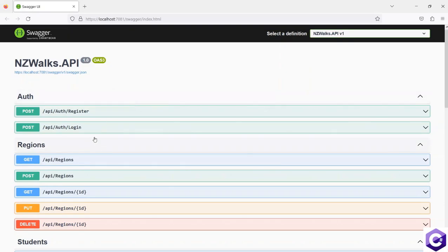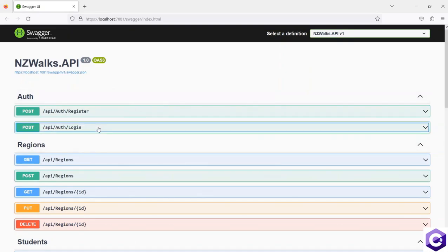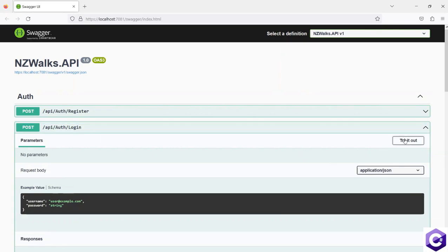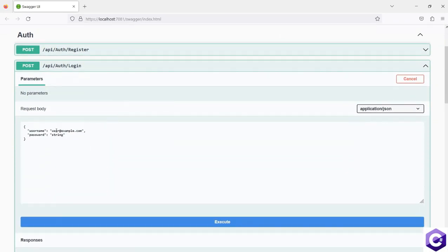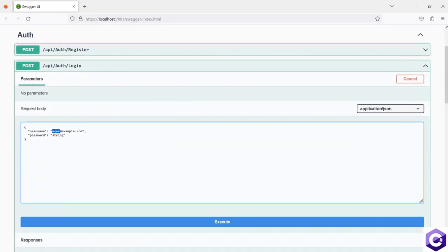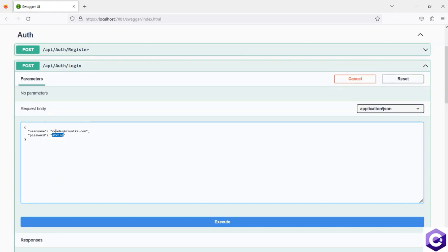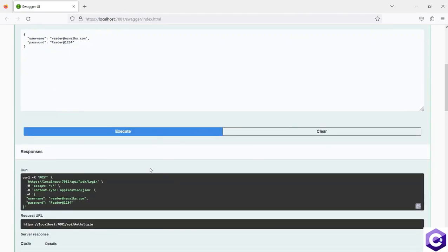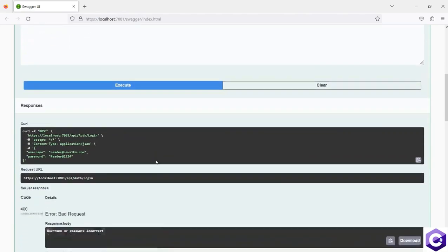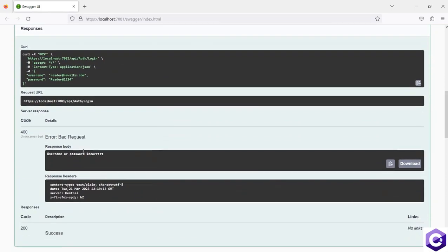Now we see a new endpoint, which is the login endpoint and let's try it out. We only have one user in the database, which is reader@NZwalks.com. And the password for this one was reader@123, but let's give it a wrong password. Let's say this is 1234. And let's execute. We should get back a 400 bad response saying that the username or password was incorrect. If I scroll down, it says exactly that. And we get a 400 back.